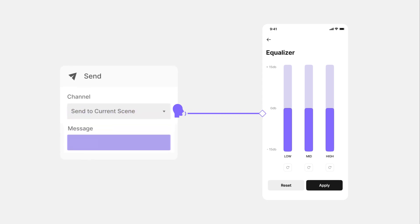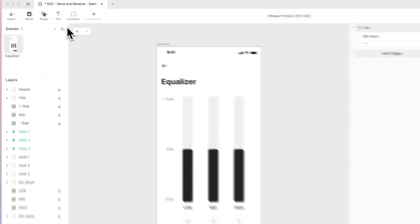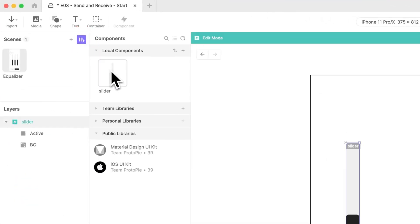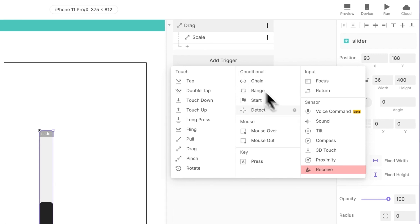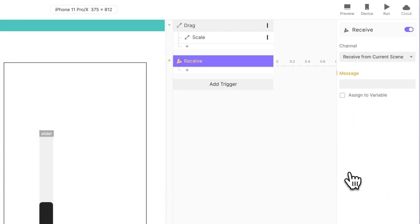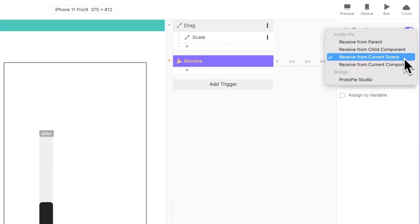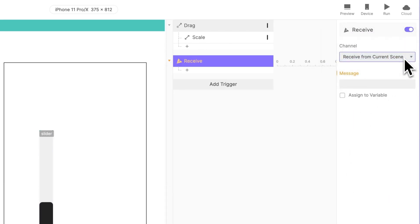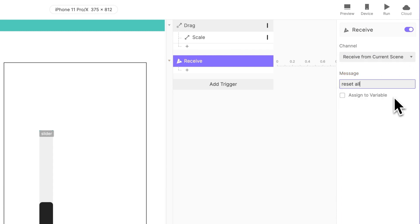As for the message, try inputting Reset All. Then head over to our main component and add a Receive trigger. Then select Receive from Current Scene to match. Use the same message, Reset All, so your Receive will find its way back to the Send and make a connection.